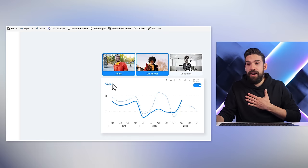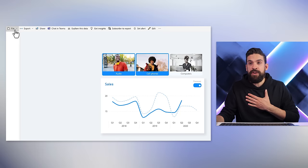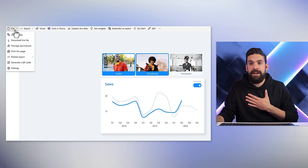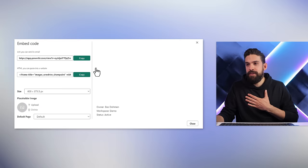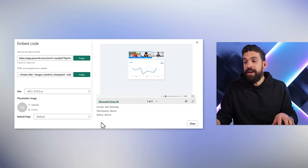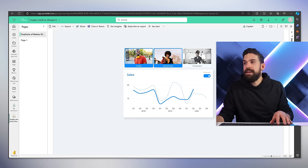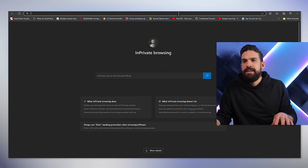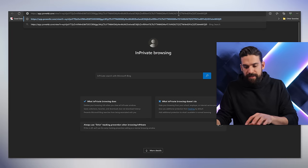What about publishing to the web like we did before? Let's try. Back in Power BI Service I go to File, then Embed Report, Publish to Web. I copy the link and go to the other browser — and for extra certainty let's also go into private mode and paste it in there.